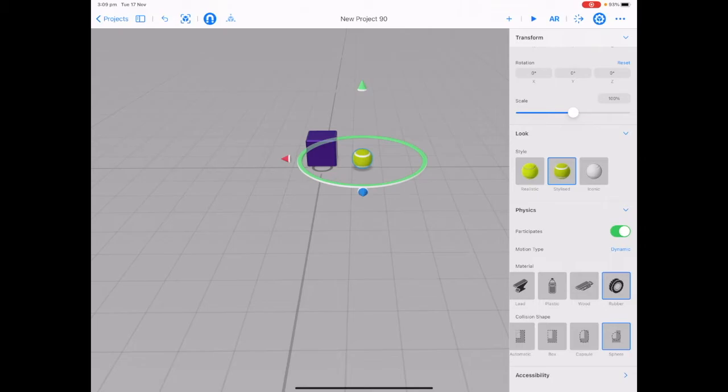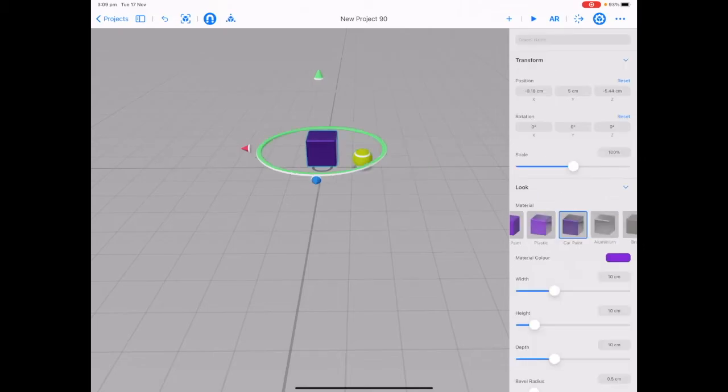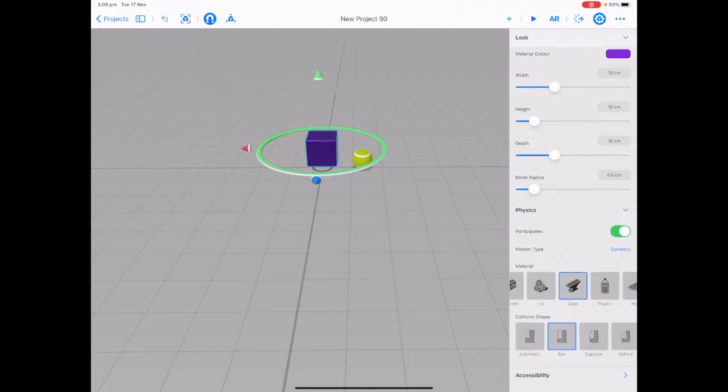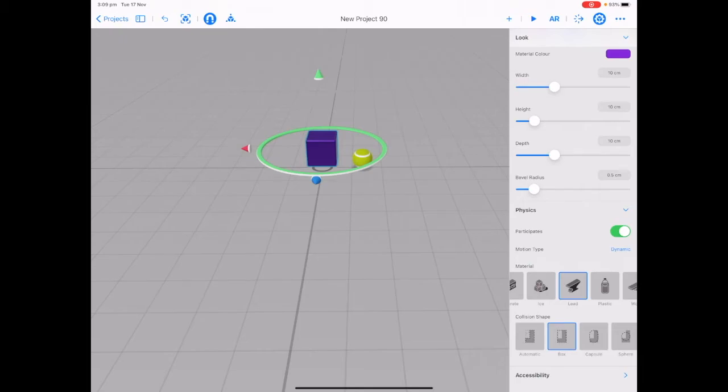Now what was the material that we added onto our cube? If we tap back onto our cube and scroll down on our transform panel, we can see the material type is lead. This is why our cube is kind of slamming down or hitting hard into the ground because it has a very heavy material type on it.